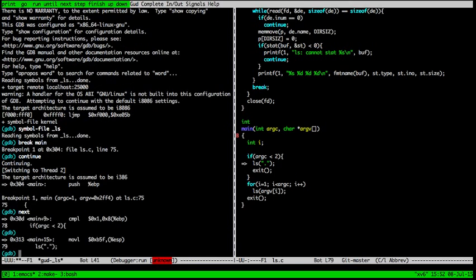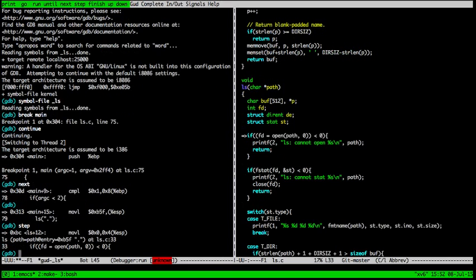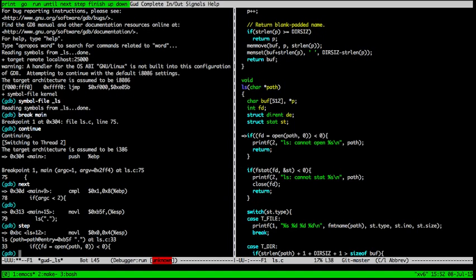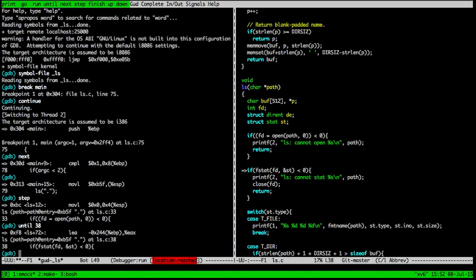Now we're stepping line by line and now we're going into the LS function. The system call we're going to trace is called fstat which gets information about a file.